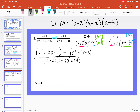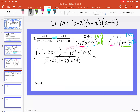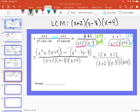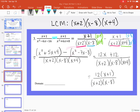Since we're subtracting, I distribute the negative to every term in the second polynomial. The x squared terms cancel. For the linear term: 5x minus negative 7x equals 5x plus 7x, giving 12x. For the constant: 4 minus negative 8 equals 4 plus 8, giving 12. So the numerator simplifies to 12x plus 12, which factors as 12 times x plus 1, over the denominator x plus 2 times x minus 8 times x plus 4. Nothing cancels, so either form works as a final answer.